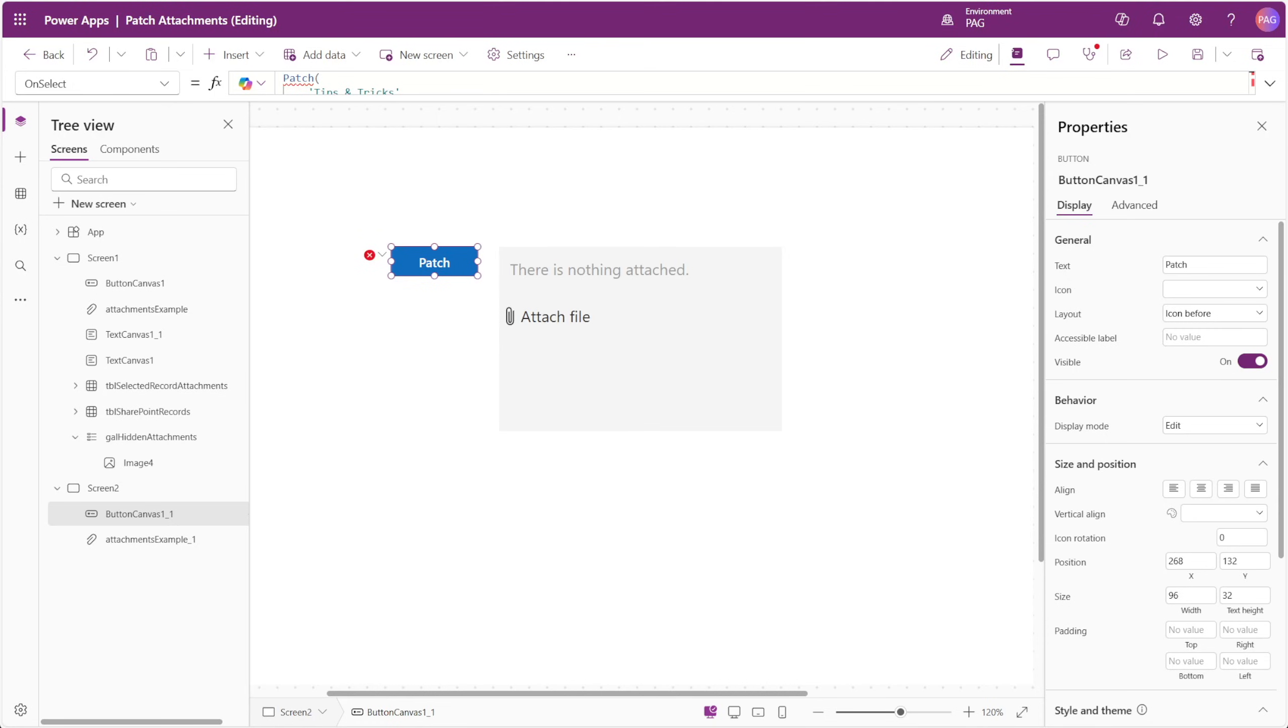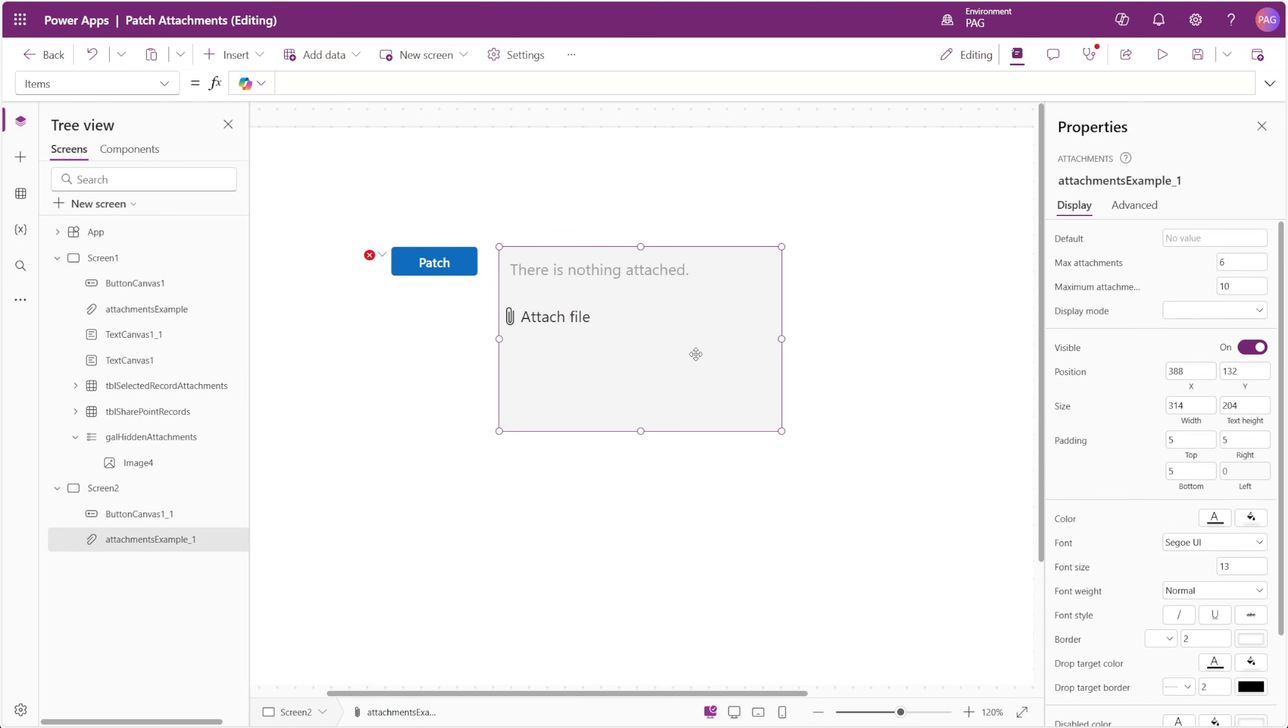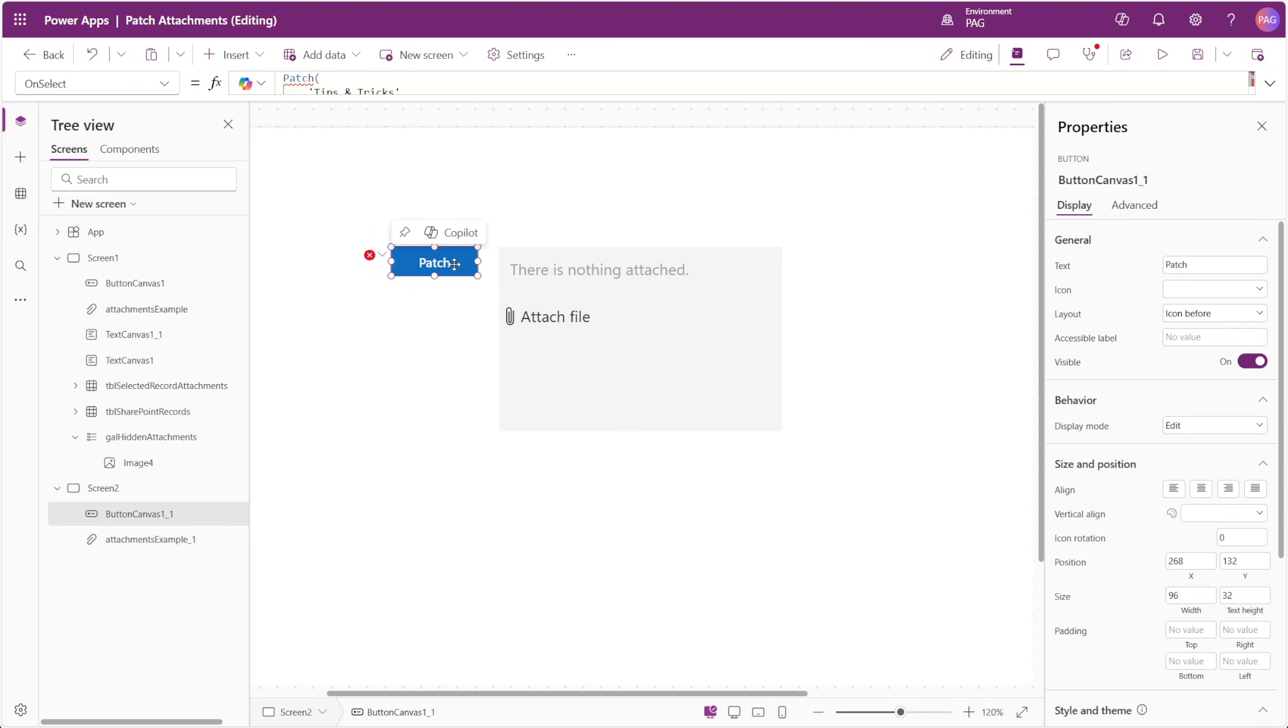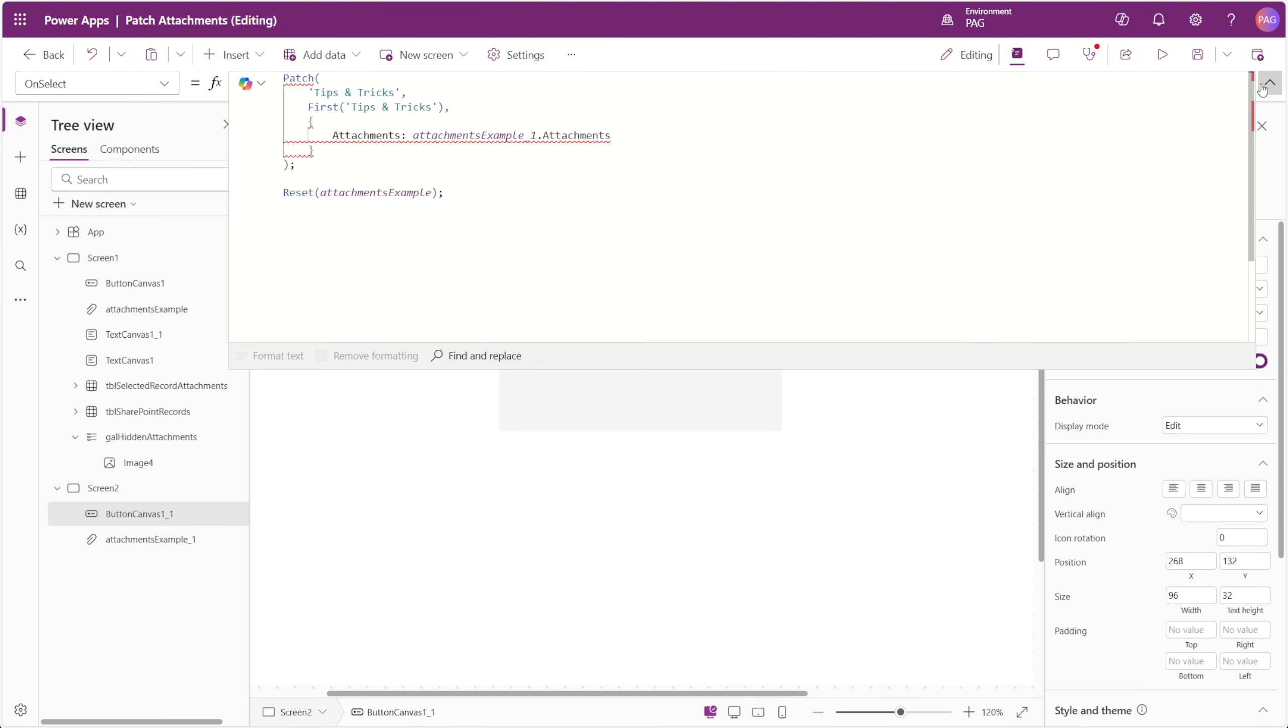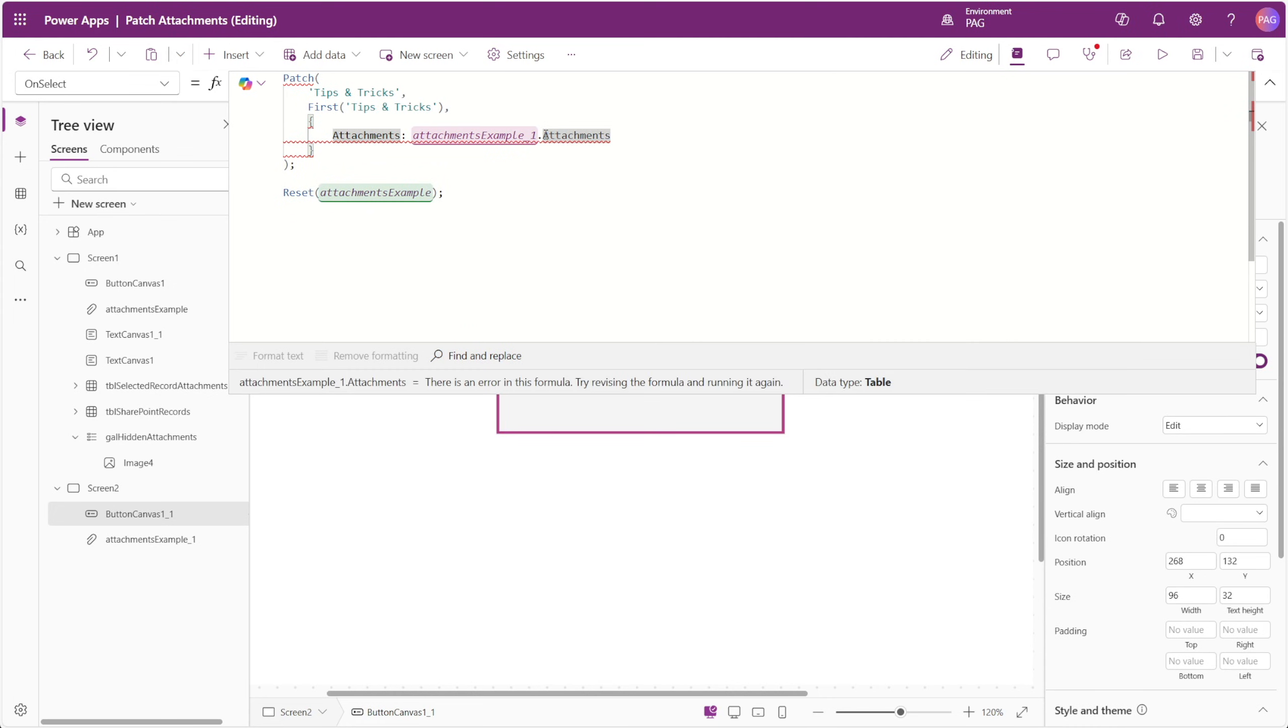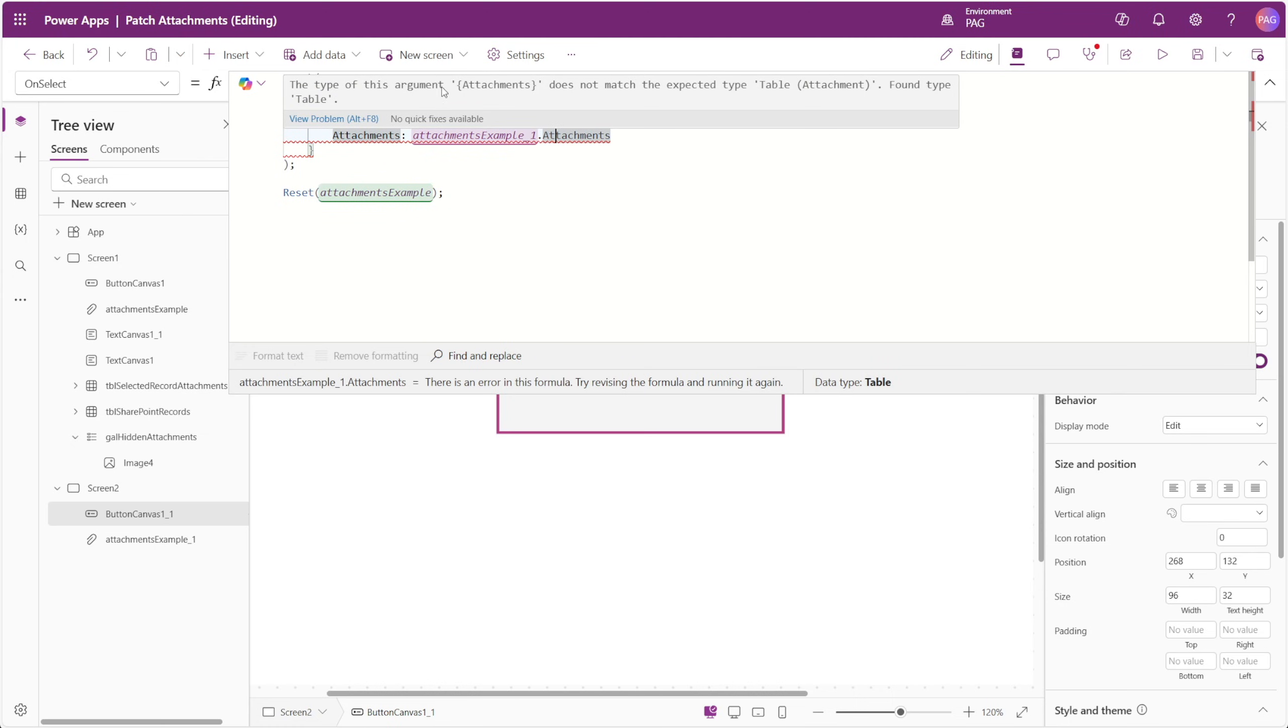If you've ever tried to patch attachments inside of Power Apps, you'll know that it's typically not possible just by pointing the patch function to an attachment control. When you face this problem, there's typically two ways we work around it: one, by sending the attachments to a flow, or by using a form control simply to save the attachments back to the SharePoint list.